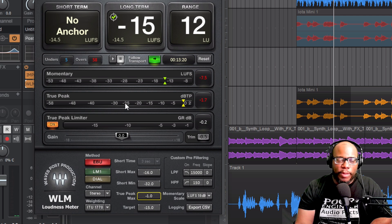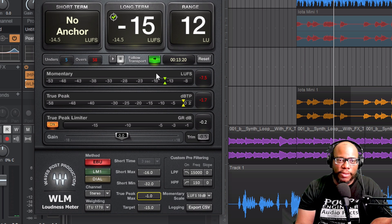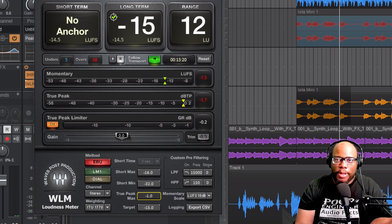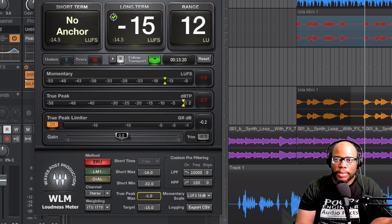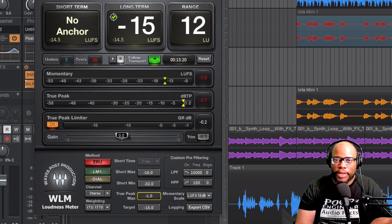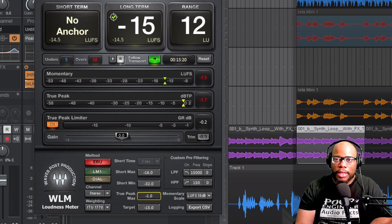We'll be able to see the true peak level right here. The limiter already has it set to negative 1 and the LUFS target set to negative 15. I'm going to highlight a larger section and play it. Think about the loudest part of your song — ideally you'd play the whole entire song.